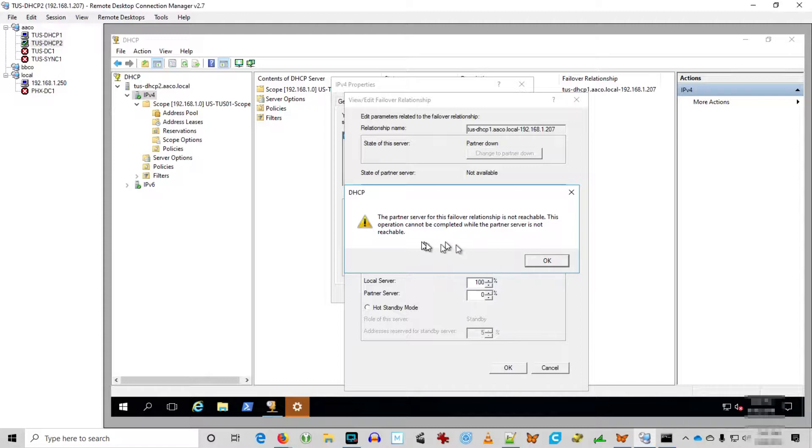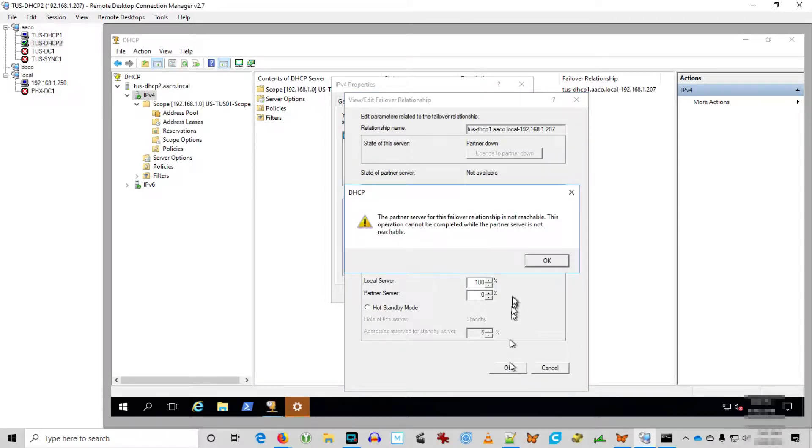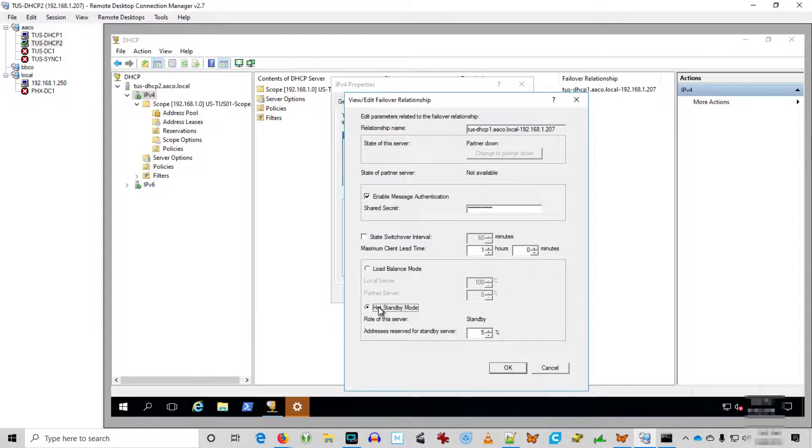I searched for some documents on doing this and I couldn't find any readily, so I just figured I'd just go ahead and forge my way through it in the lab. So we have to stay in hot standby mode. Really can't do anything in this failover relationship properties here.